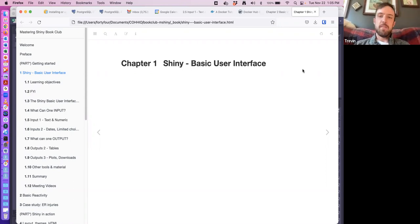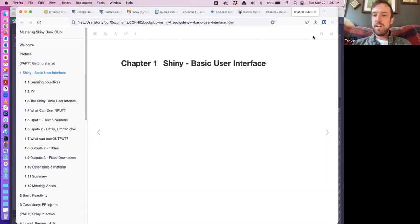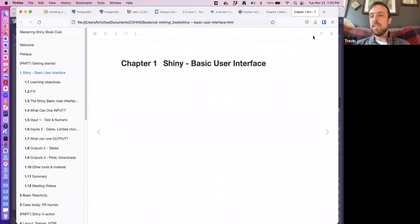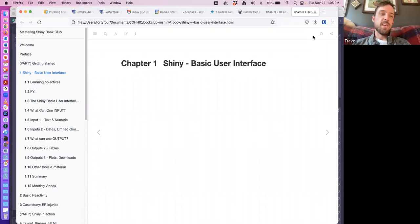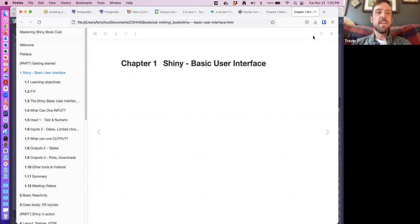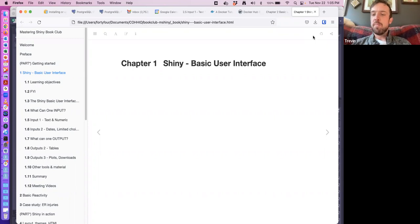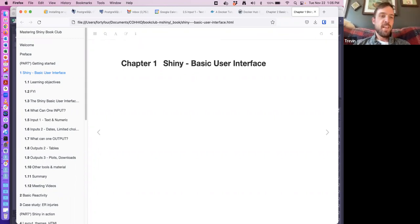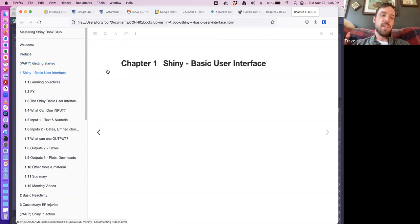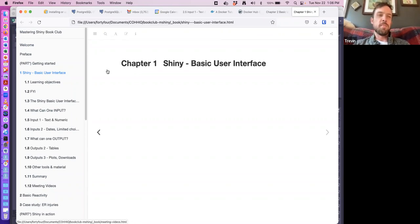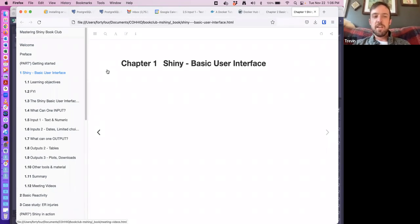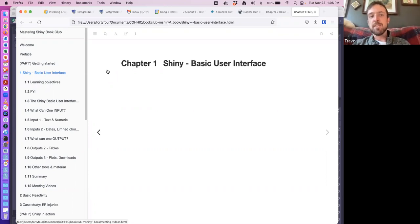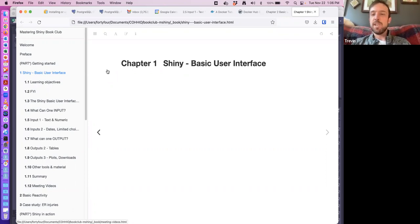Welcome, everyone. My name is Trevin Flickinger. I am a data analyst for a nonprofit here in Columbus, Ohio, in the United States. A lot of my work is programming with Shiny, and I'm interested in this book club to learn more about the advanced topics. This week, we're going over Chapter 2. I think there was a bug with the way the numbers were lined up. This is indeed Chapter 2, not Chapter 1. We're going to go over basic user interface, or UI.